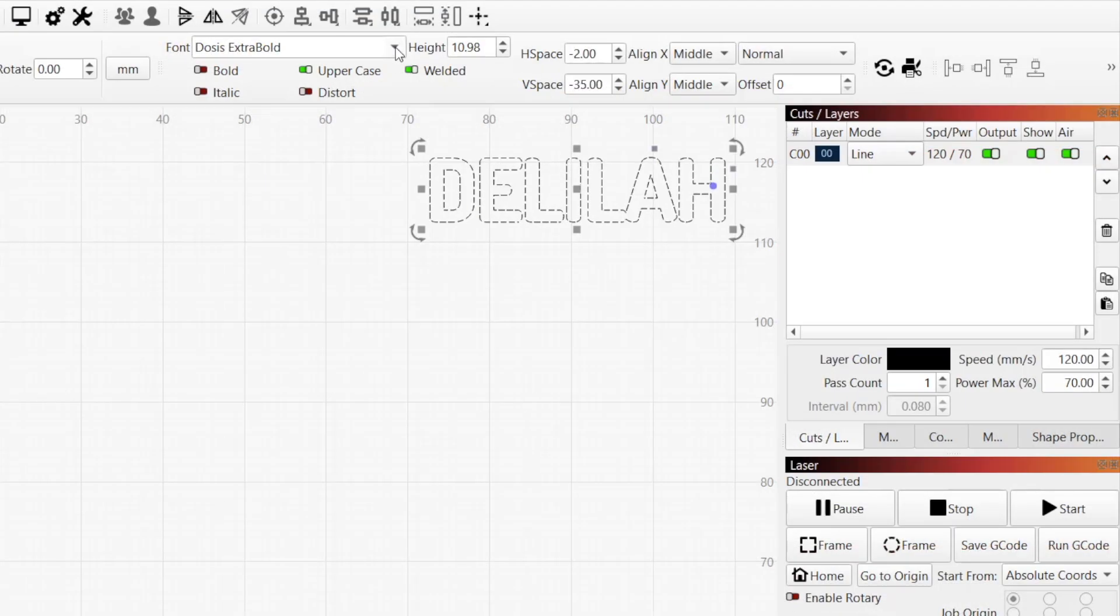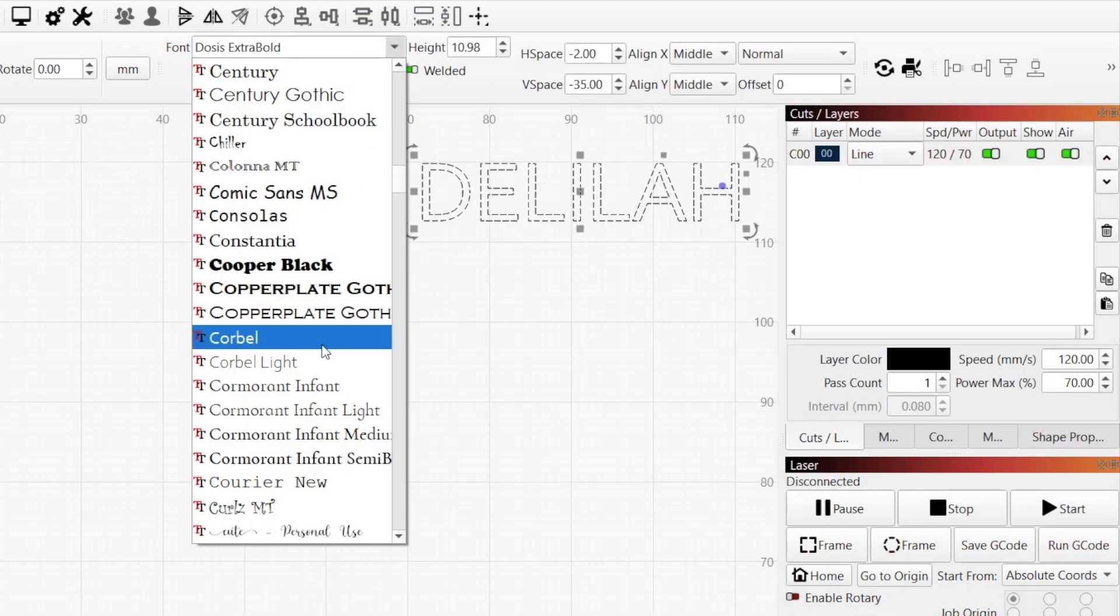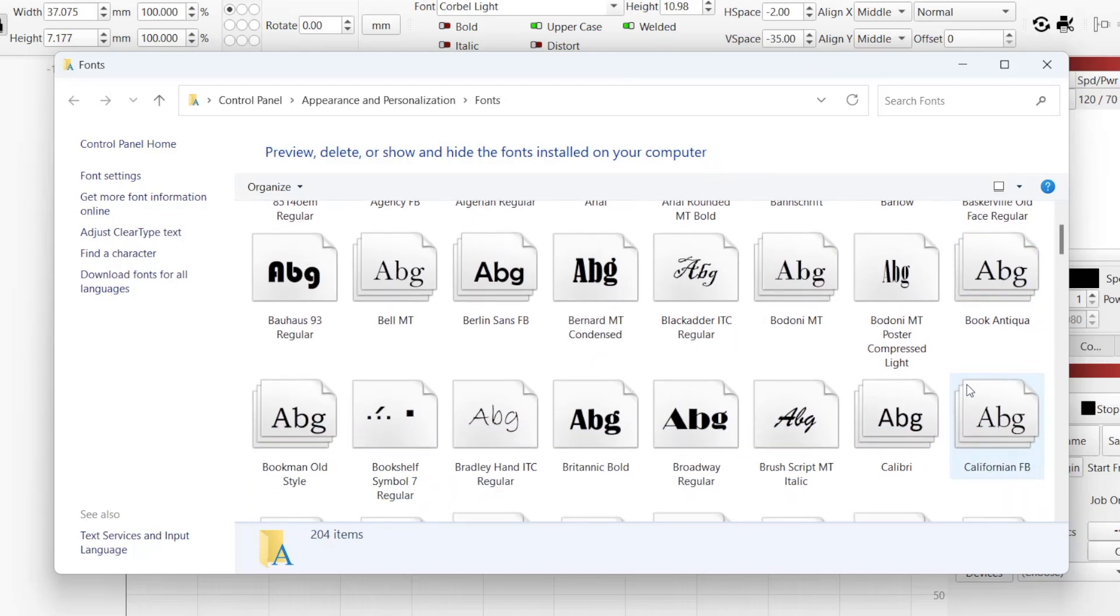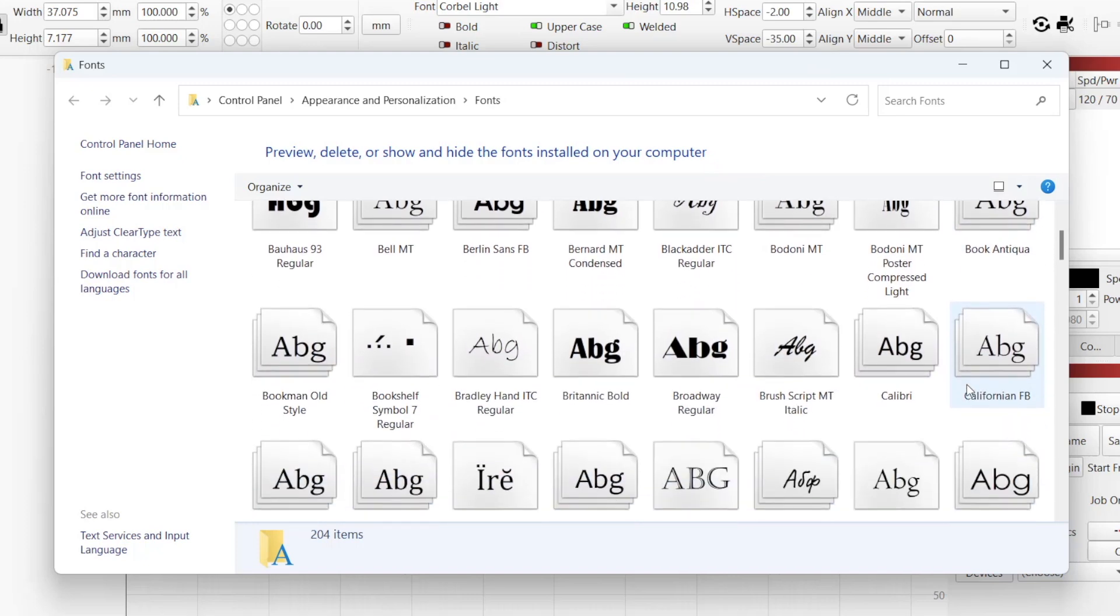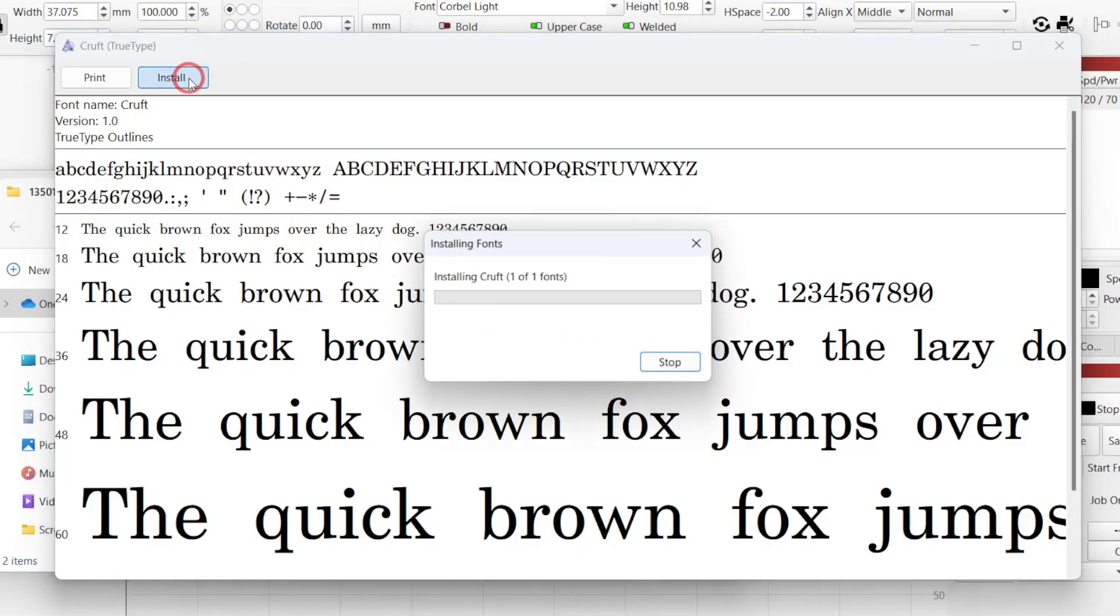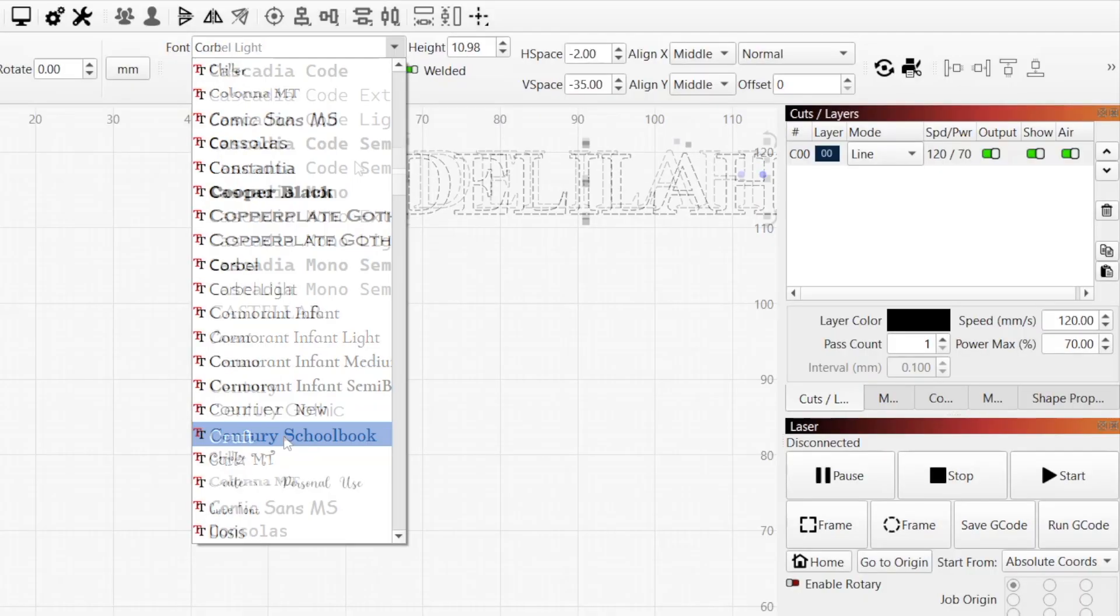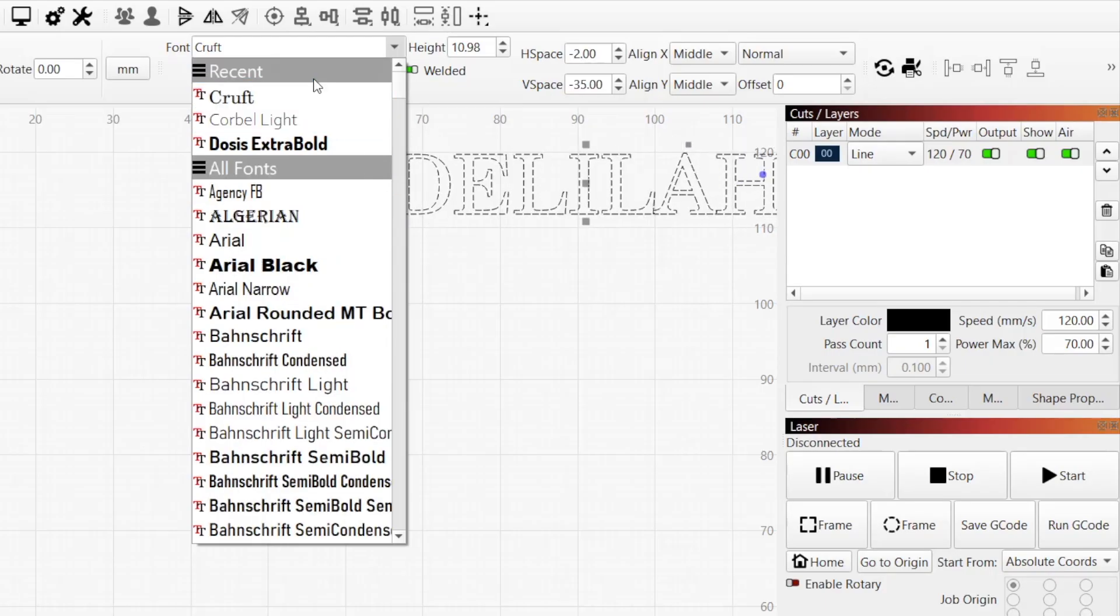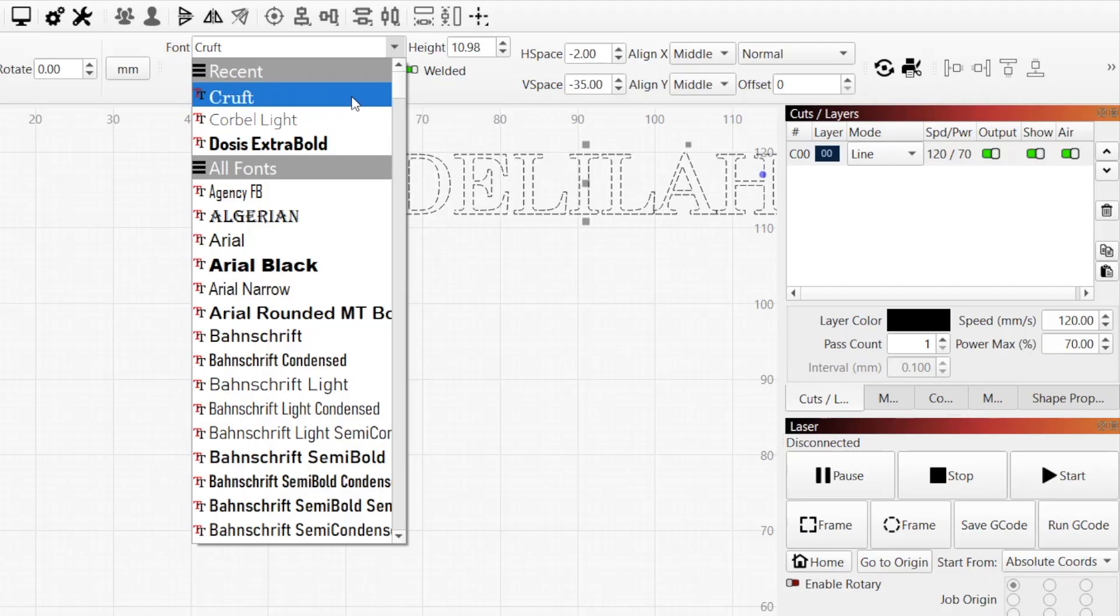Use the drop-down menu to select which font to apply to your text. Lightburn uses whatever fonts are already installed on your operating system. To use a new font, you'll need to install it onto your computer, then restart Lightburn. Your most recently used fonts will always appear near the top of the list underneath the recent section.